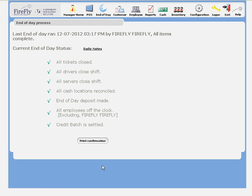Following these steps will help ensure that your end of day is managed properly on a daily basis.